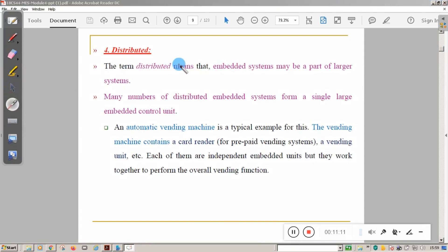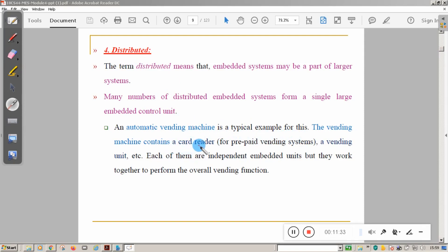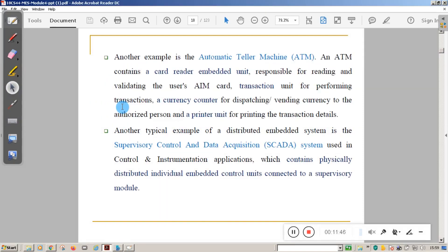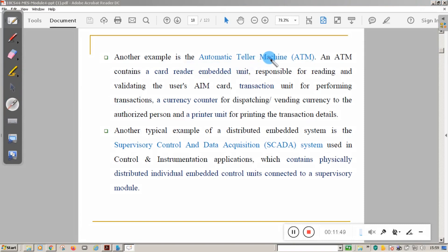The fourth characteristic is distributed. The term distributed means an embedded system may be part of a larger system, where many distributed embedded systems form a single large embedded system. For example, an automatic vending machine is an example of a distributed embedded system. It contains a card reader and a vending unit — both are actually independent units, but they work together to achieve the overall function of the vending machine. Another example is an ATM, which contains a card reader that authorizes and validates ATM card users.